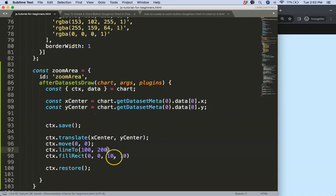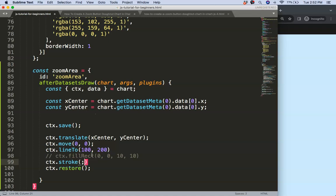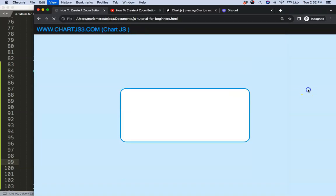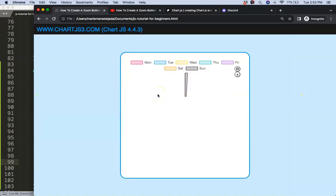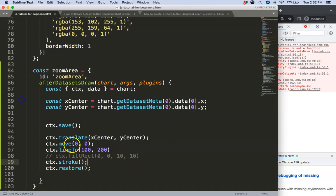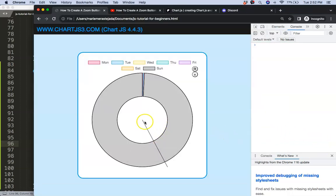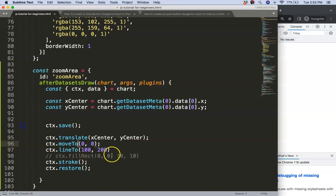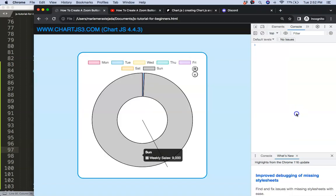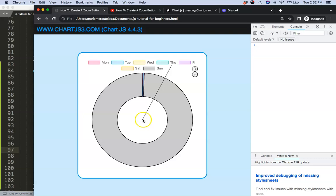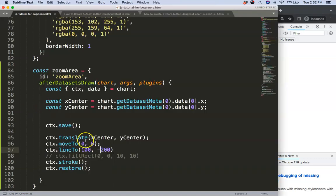Then I want to do ctx.lineTo — this line should go up, let's say 100 to the left and 200. If I save this and say ctx.stroke to draw that line — let's see what we get. You can see this is wrong because the zero point means 'up' should be negative.